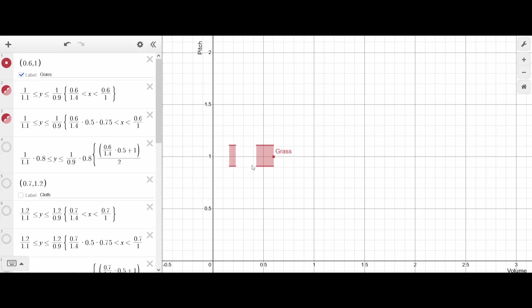For breaking, the game adds 1 to the volume and then divides it by 2, and the pitch is decreased to 80%. This gives us this range on the right for breaking. You can see the stepping and breaking ranges have no overlap, so the sound file will always play differently when played from these actions.